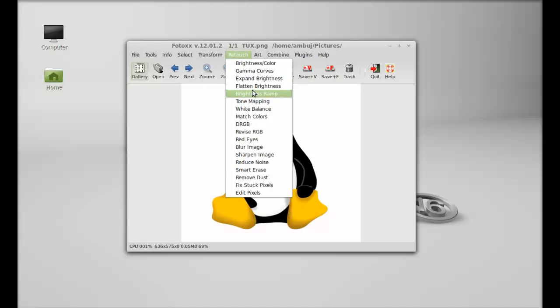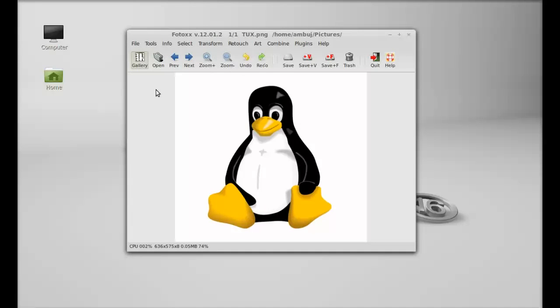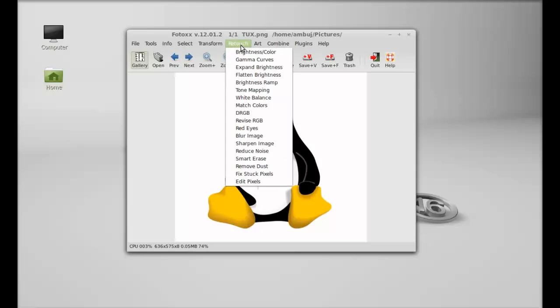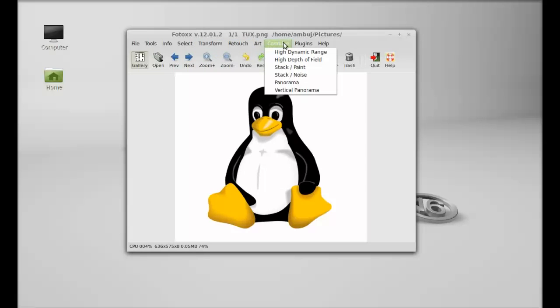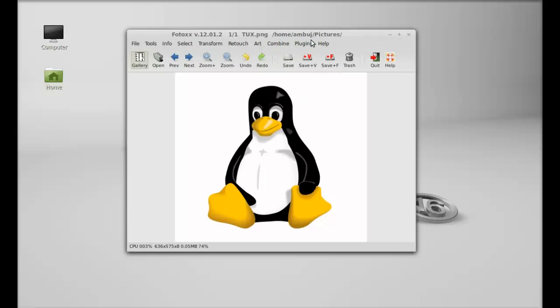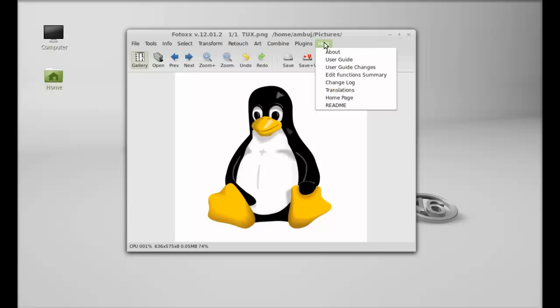There are plenty of options available here: Art, Retouch, Transform, Combine, and there's a Plugins option. For more help on Photox, you can click on Help and go to the user guide.